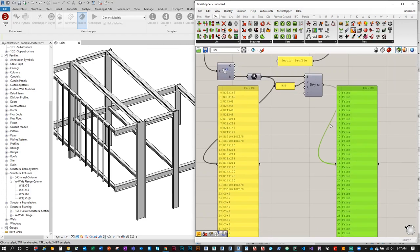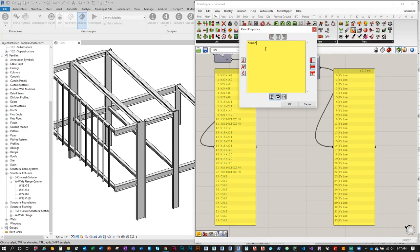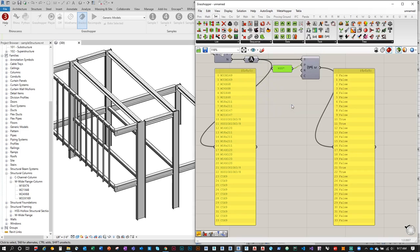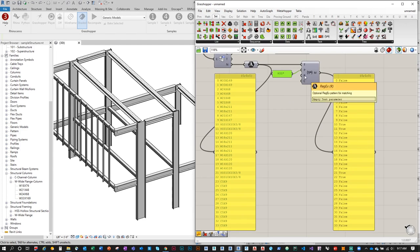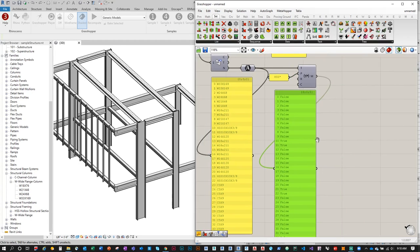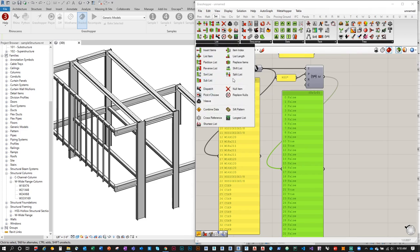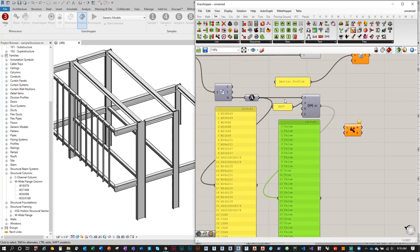The 'HSS*' wildcard pattern gives a True/False Boolean list identifying which elements are HSS. Now I can use this pattern with a List Dispatch component — go to Sets > List > List Dispatch. The list to operate on is the original text list, and the pattern is from the Match Text component. Output A gives only HSS entries, output B gives W's and C's.